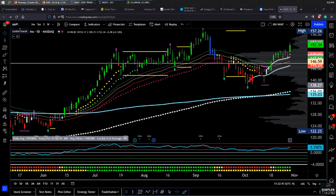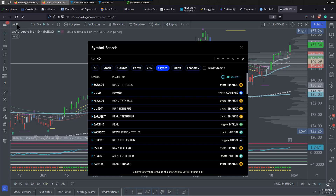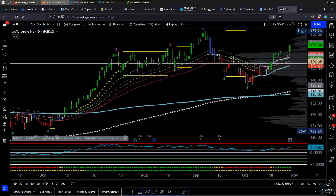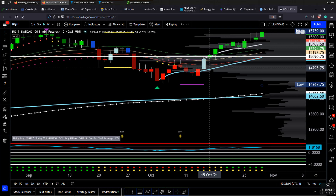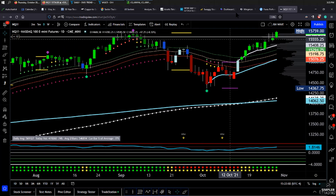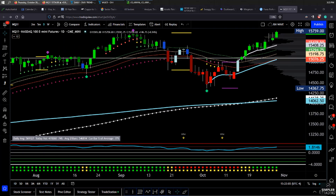Apple is a top-weighted name in the NASDAQ, and when we think about the composition of the NASDAQ, we know that it moves where the stocks within it go. The NASDAQ is sitting at some key resistance, and if you've been keeping up with these videos, you know that we've been talking about the Darvis resistance that we are testing right now.